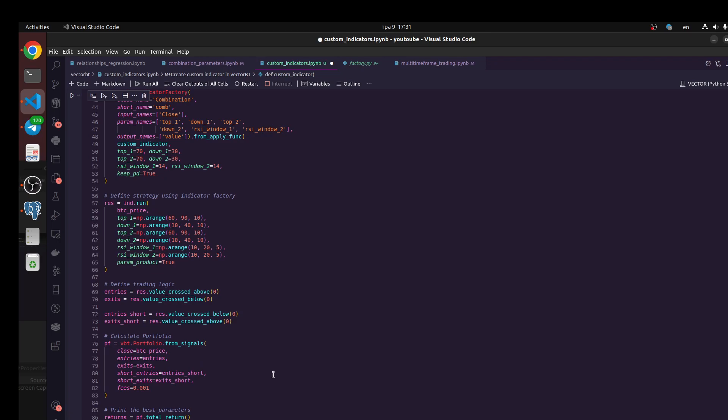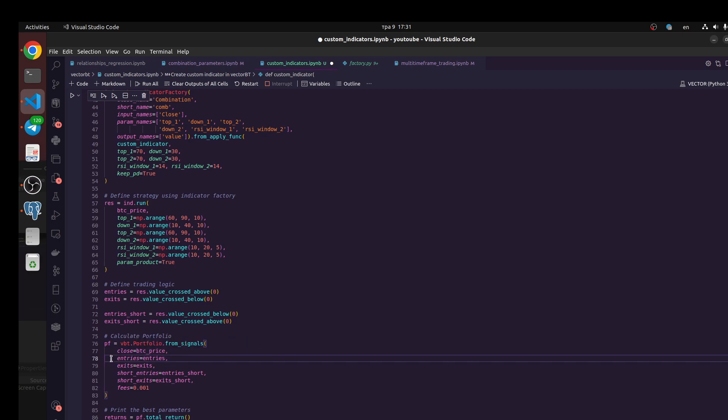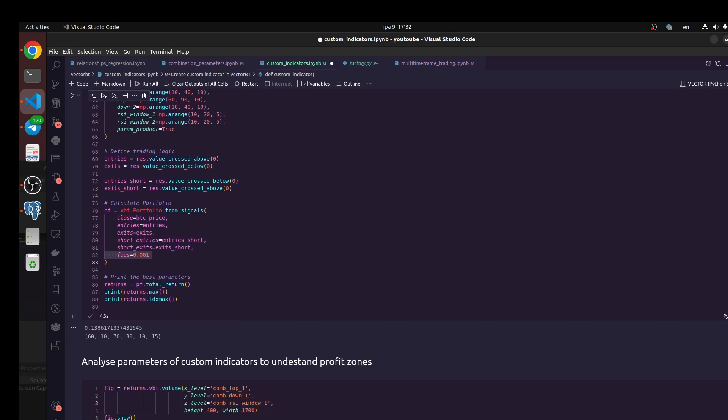Next we create our portfolio and indicate our data with Bitcoin price and define that we are going to trade in both directions and define commission. Next we create returns object. It would be a total return of all our parameters and results of all our parameters, and we define the maximum results.